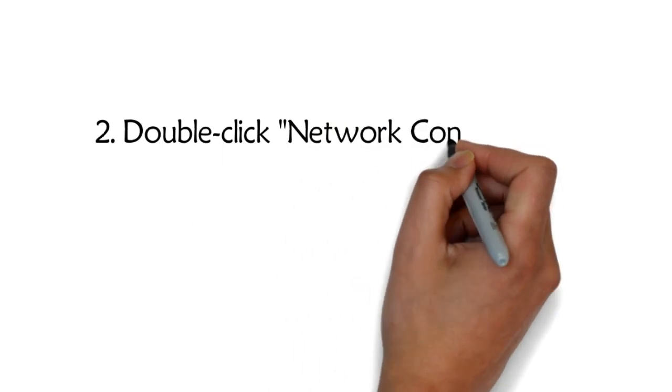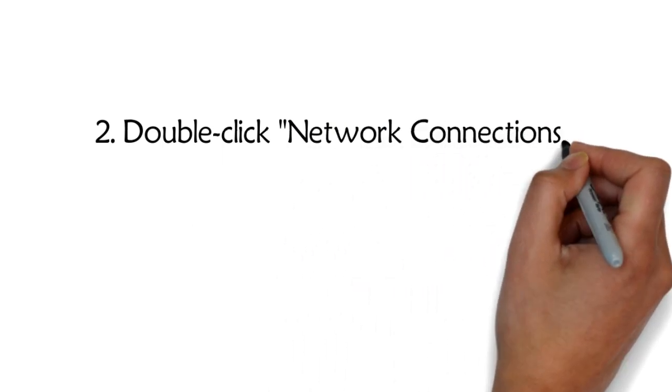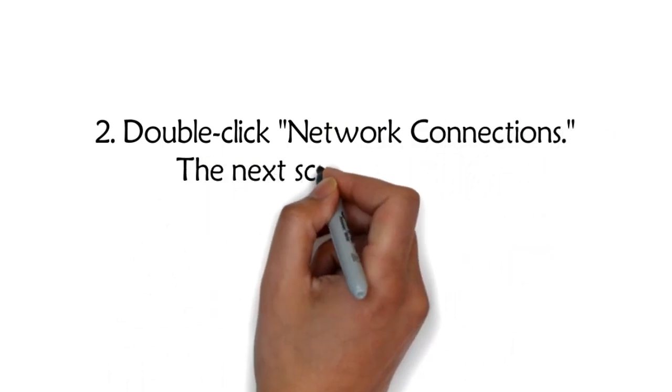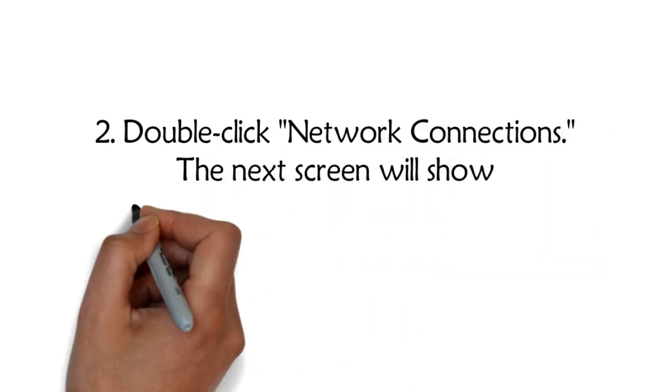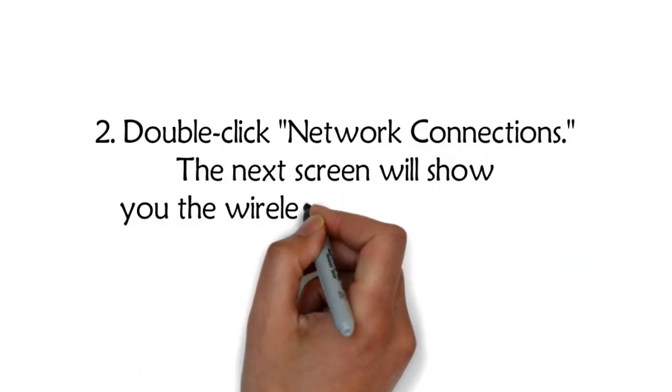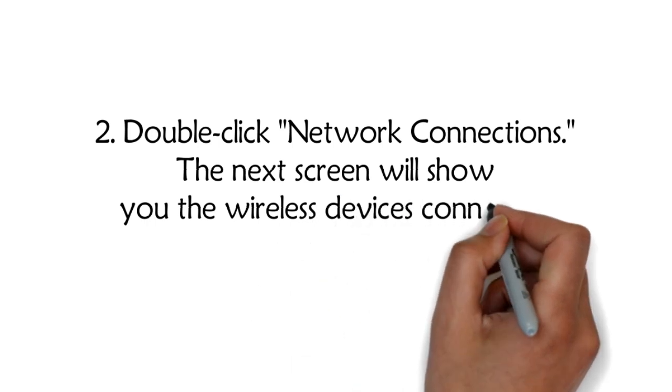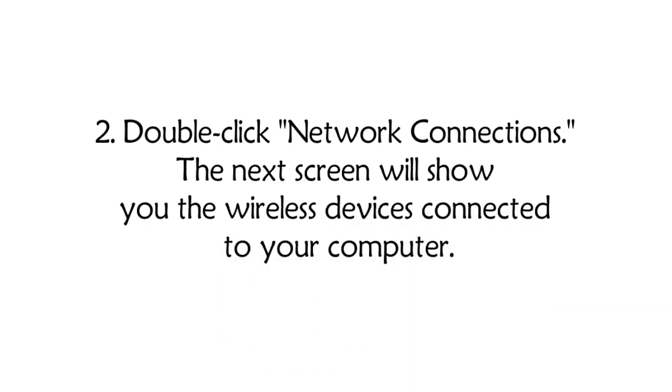Double-click Network Connections. The next screen will show you the wireless devices connected to your computer.